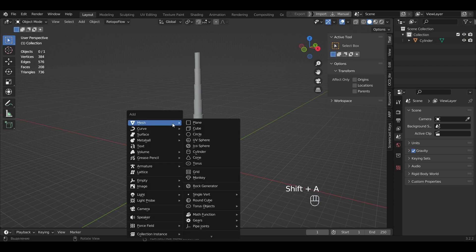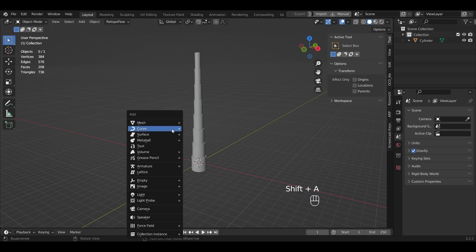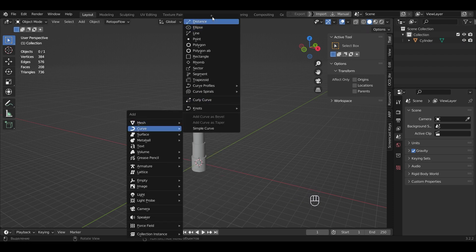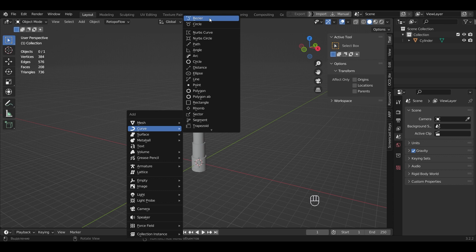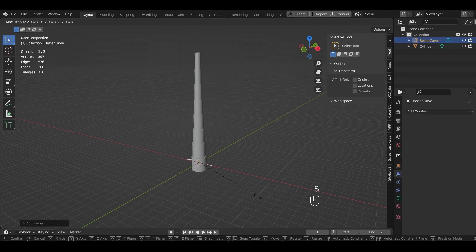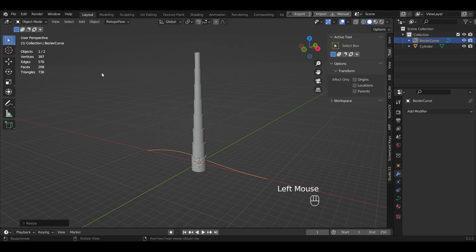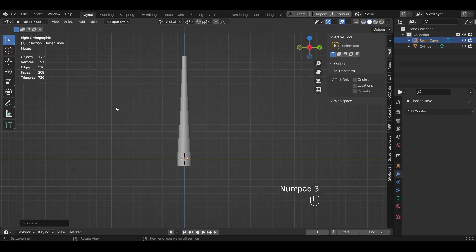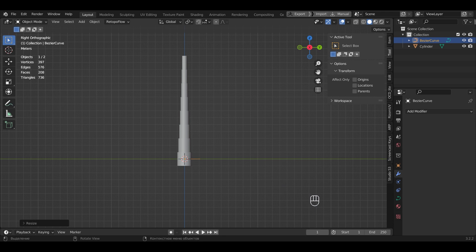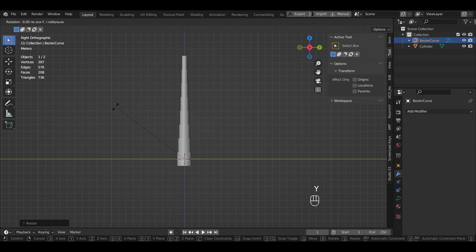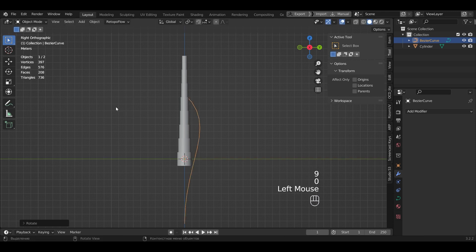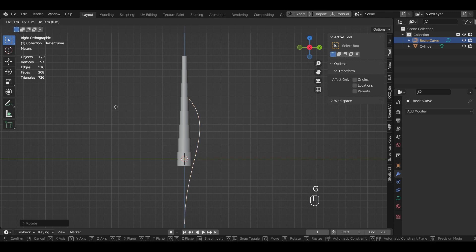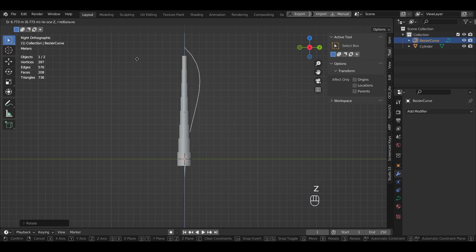Let's add a new object, Curve Bezier. Let's increase its scale. We switch to the side view numpad 3. Rotate 90 degrees around the Y axis and trace it along the Z axis.